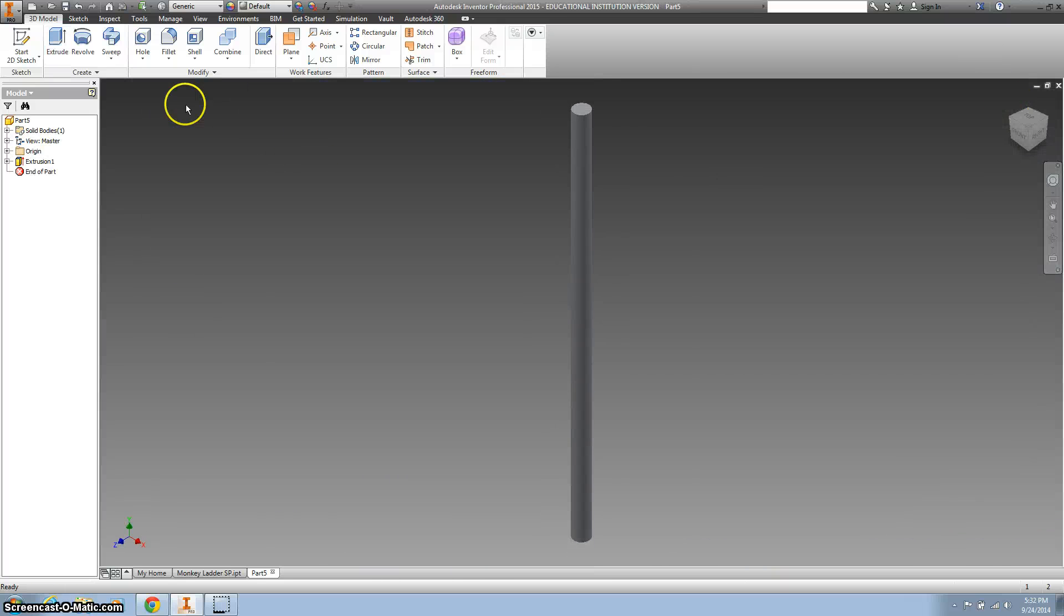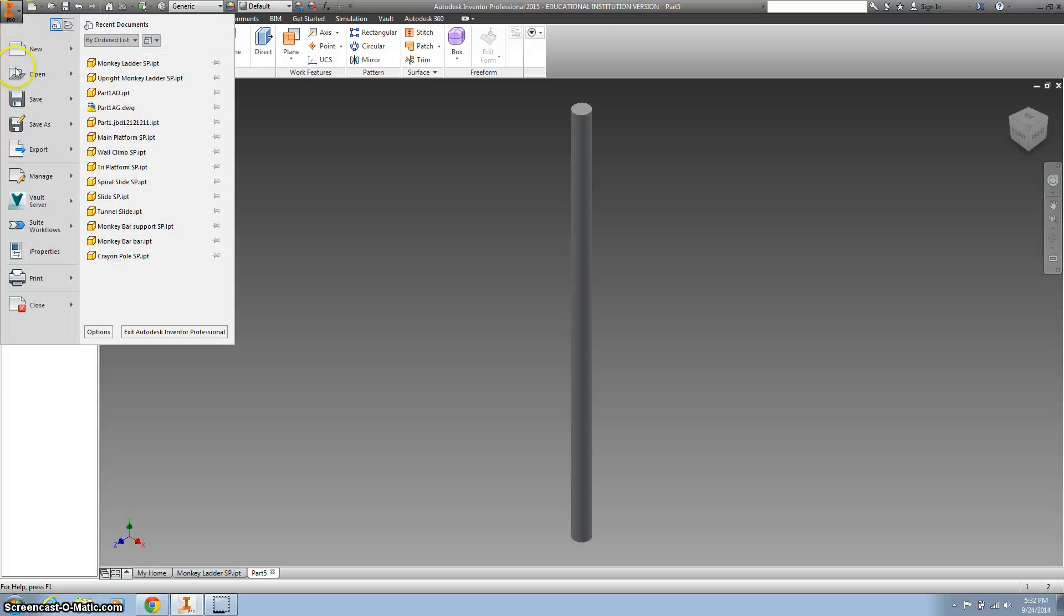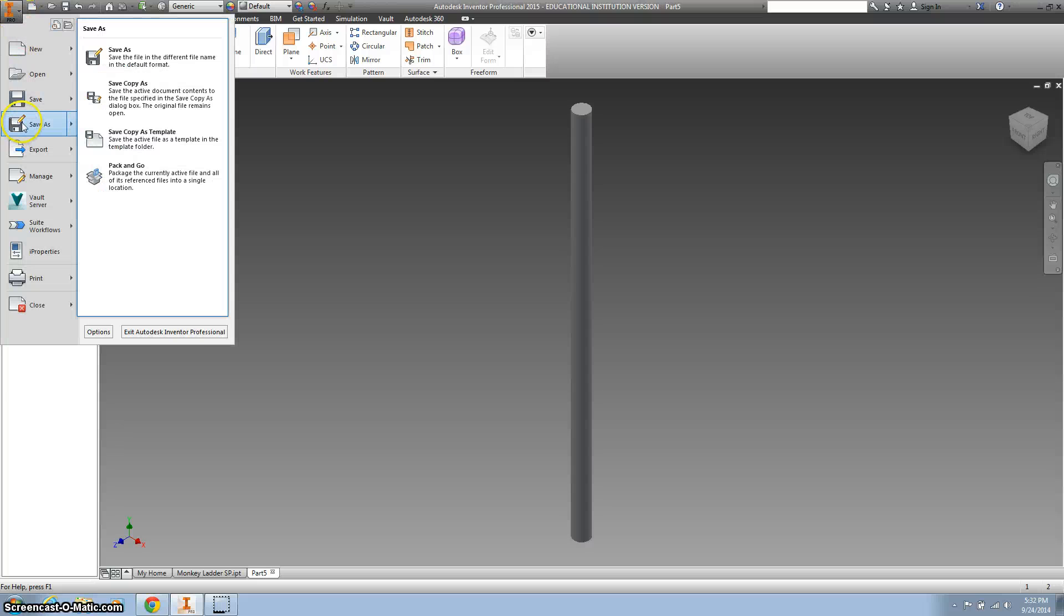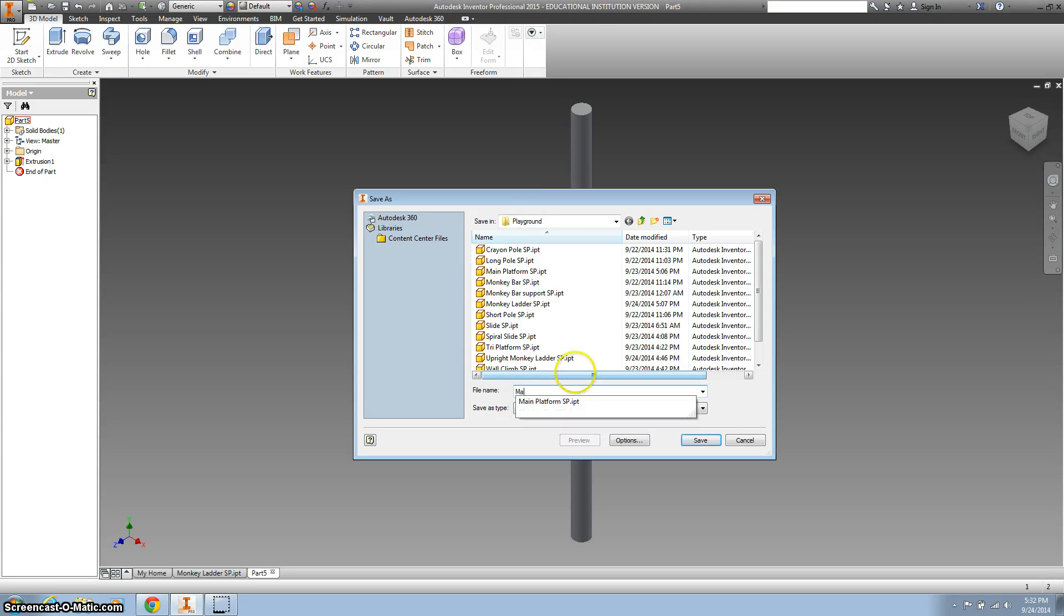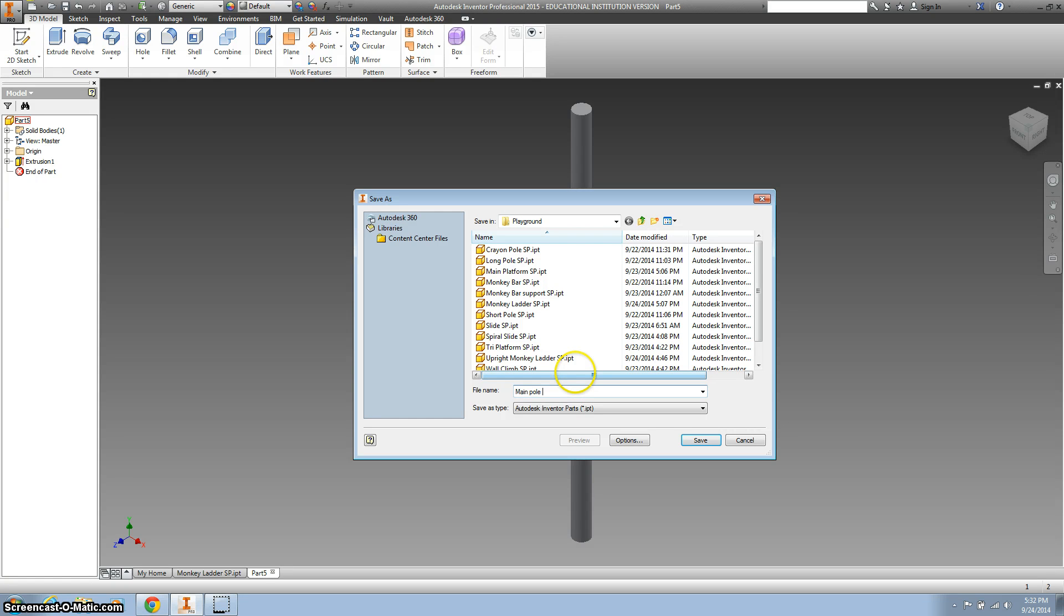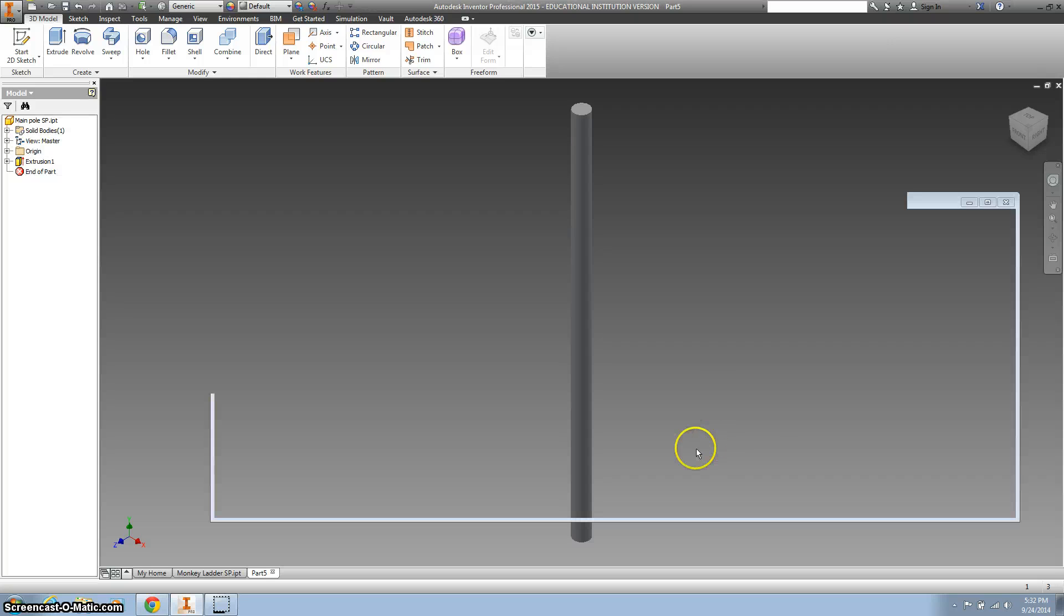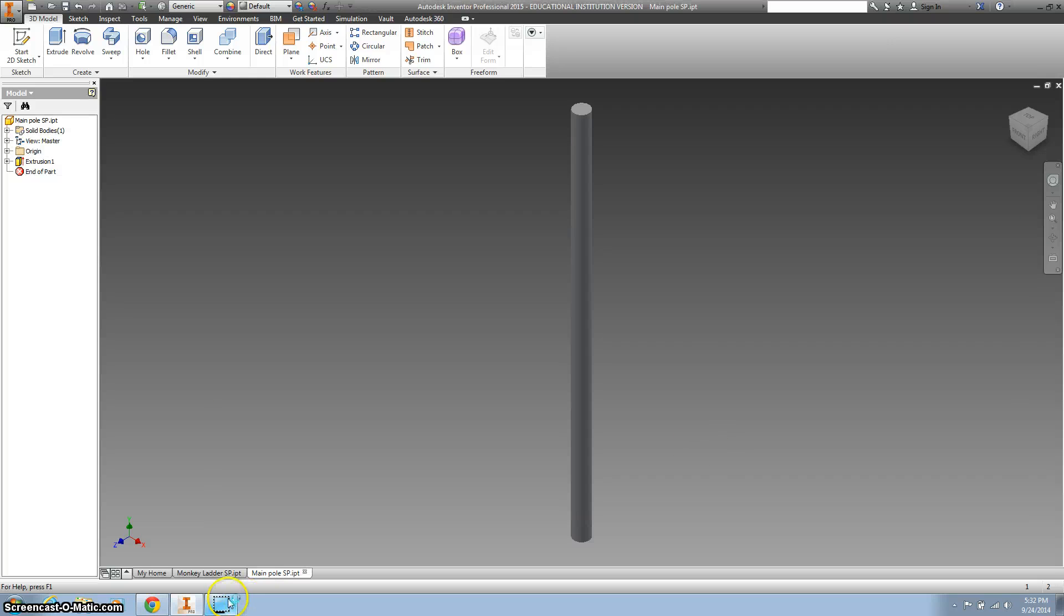Back out, there we are, make sure that you save it correctly, go to save as, I'm going to put it in my playground, and I'm going to call this main pole with your initials, good job.